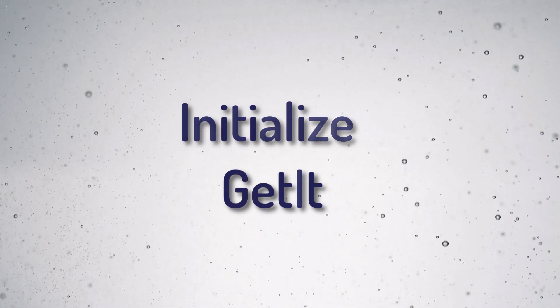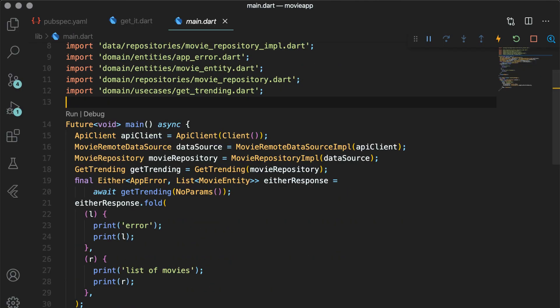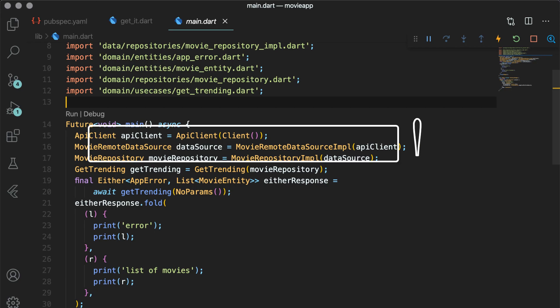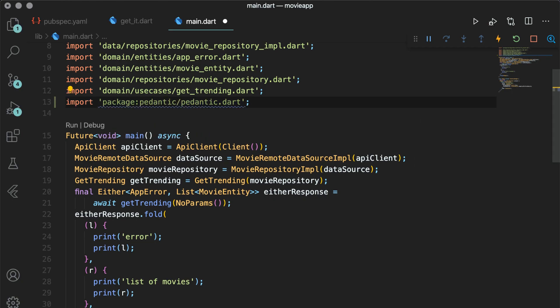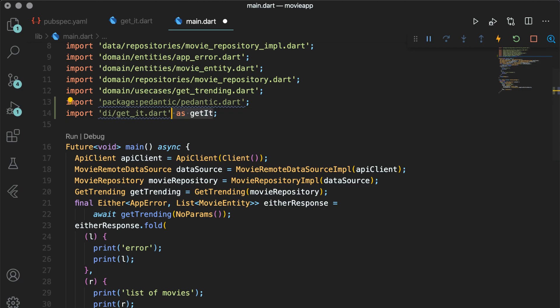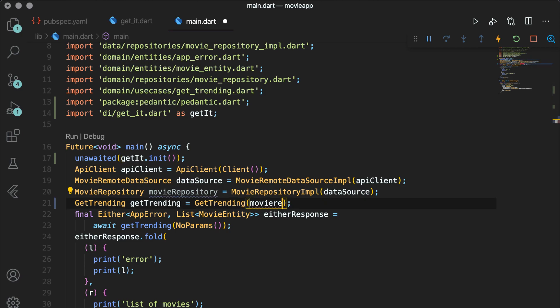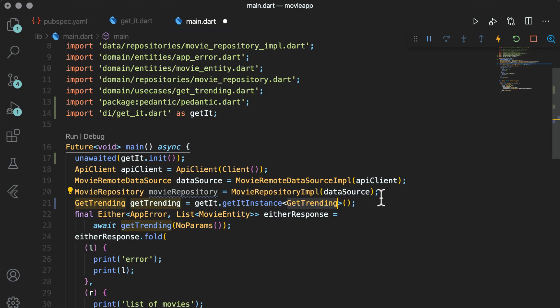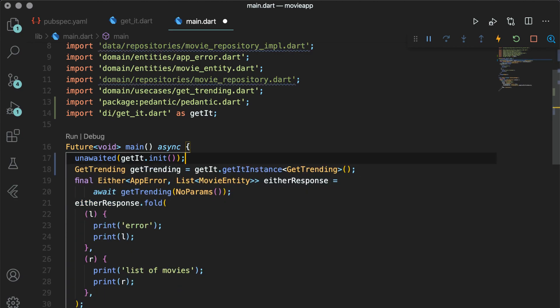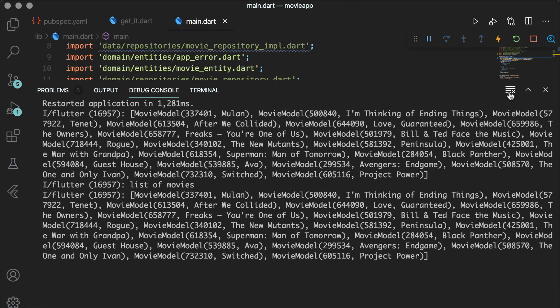Let's use them in main.dart. Open main.dart and instead of the many initializations we did in previous articles, this time only use GetTrending from get instance. With the help of the pedantic package, you can use unawaited, which will allow the app to not wait for get_it initialization to happen before launching its first frame. Import the get_it file that we created, use unawaited and call the init method to initialize get_it. Give the type of instance you need, like we did with GetTrending here. Now run the app — there is no difference in the output, and you will see a list of trending movies in the console.